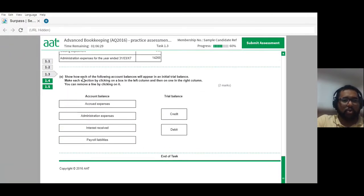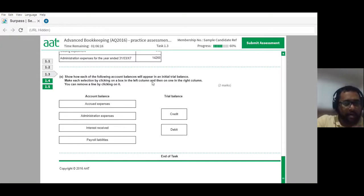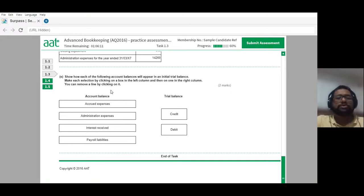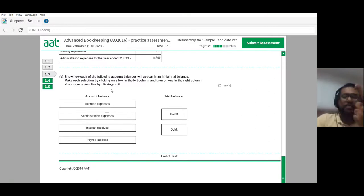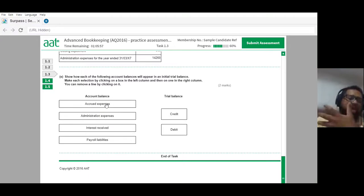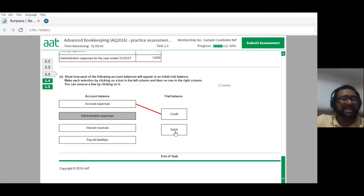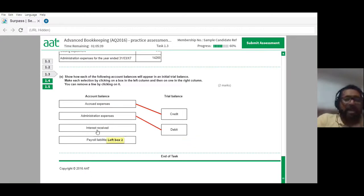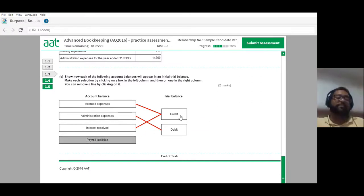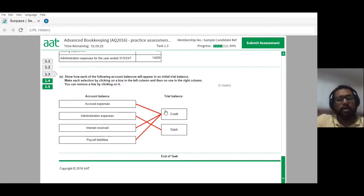Now, show how each account balance appears in an initial trial balance. An accrued expense is a liability — you owe it to somebody — so it's a credit balance. Administration expenses is an actual expense, so it's a debit. Interest received is income, so it's a credit. Any payroll liabilities — the word liability gives it away — is a credit balance. So there will be three credits and one debit.